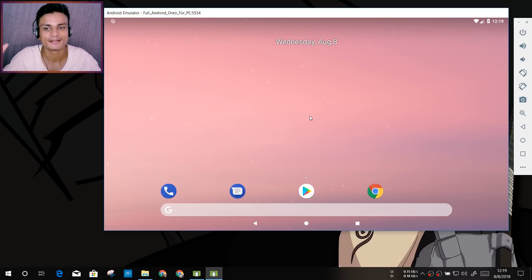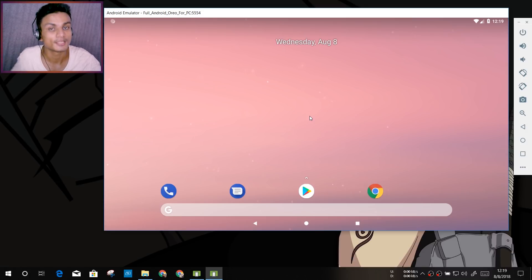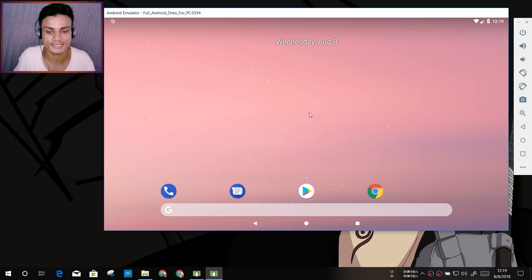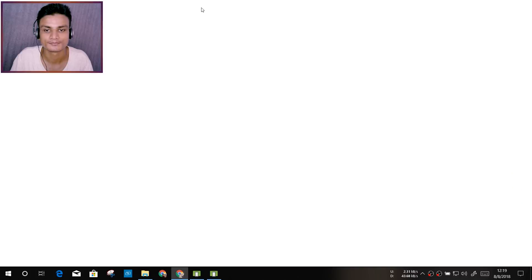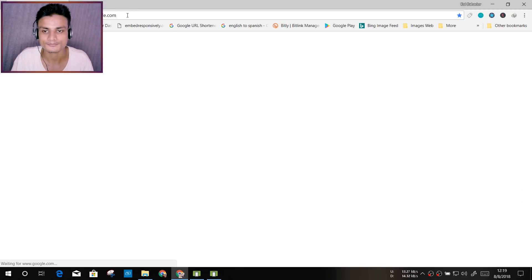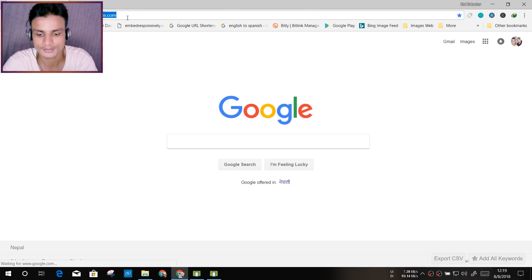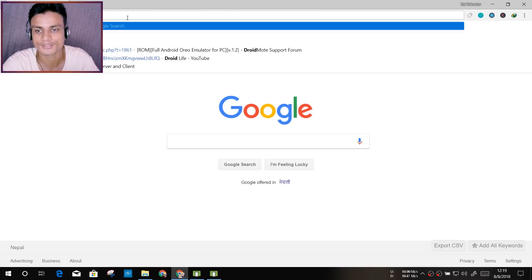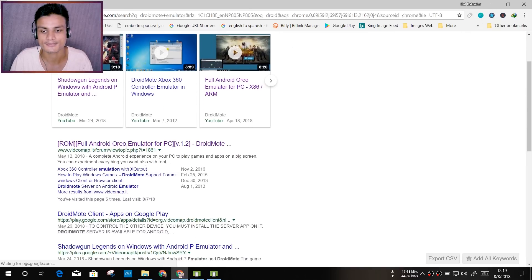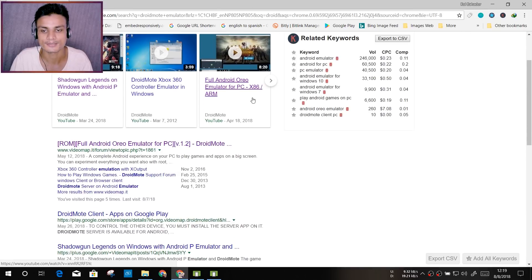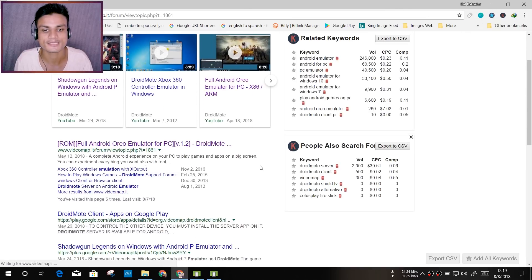You know, like PUBG—you can play PUBG. There is a video on it. Let me show you. I'm going to show you DroidMote emulator, that's what it's called. I'm going to go to that website one more time.